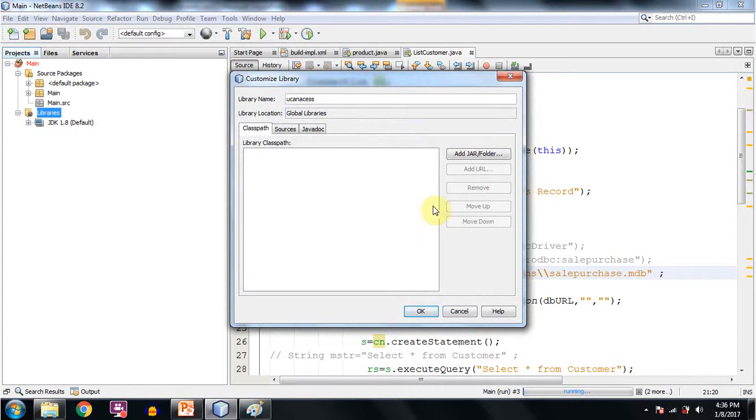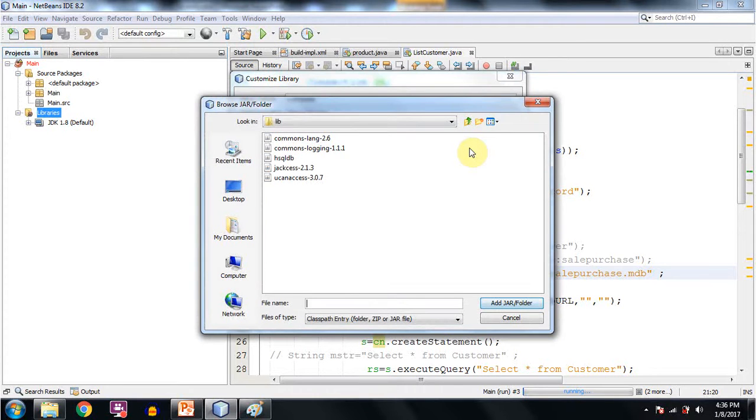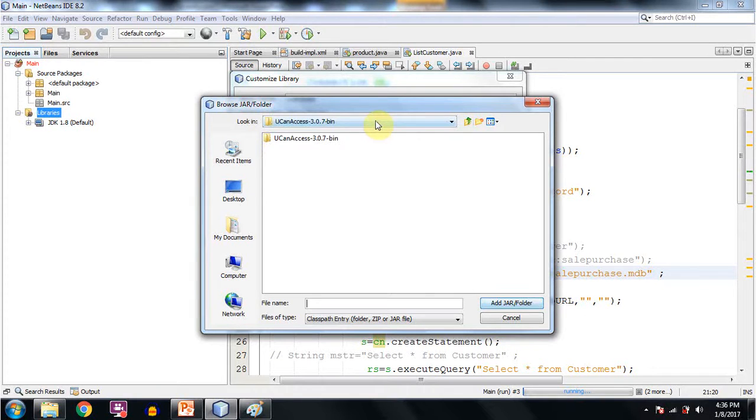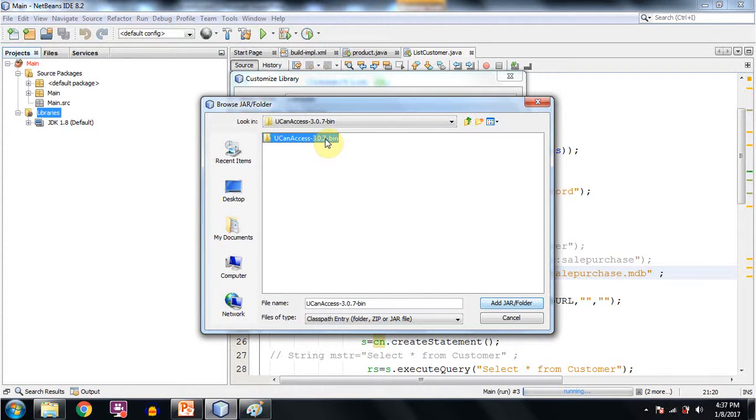This window will appear. Go to Add JAR folder, click on this. Now I will show you. This is the path where I have extracted the zip file that I had downloaded from the internet with the name UCanAccess 3.0.7 bin dot zip.